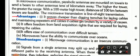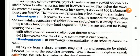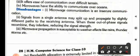Now, what are the advantages of microwave? It proves cheaper than digging trenches or laying cables or maintaining repeaters and cables. It offers freedom from land acquisition rights, and it offers ease of communication over difficult terrain. Microwave also has the ability to communicate over oceans.